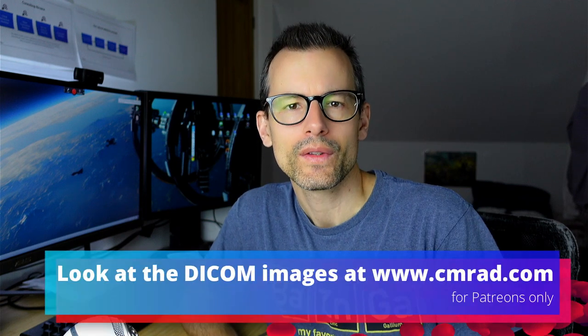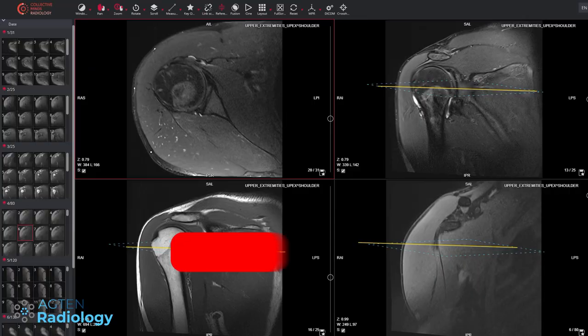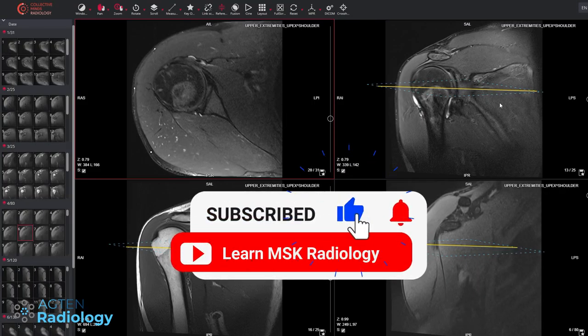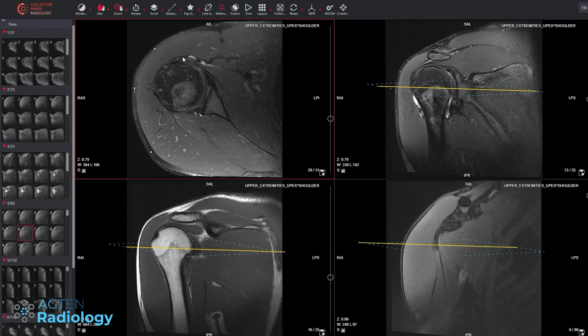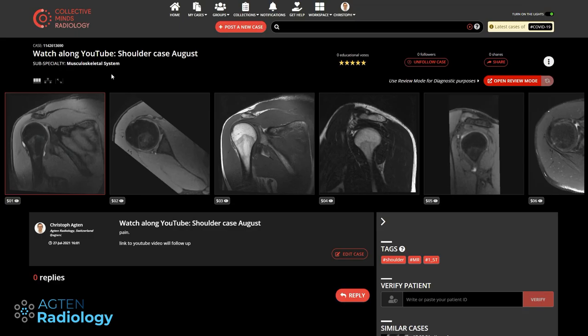In this week's video I will talk about a shoulder case that you can follow along over on Collective Minds Radiology if you are a Patreon. If you're not a Patreon you can still watch this video here on YouTube and follow along when I scroll through. Patreons have the opportunity to go through some cases on their own before I show the video, to train their eye and have a better learning experience.